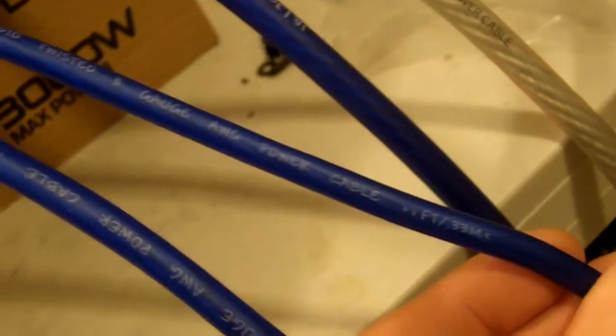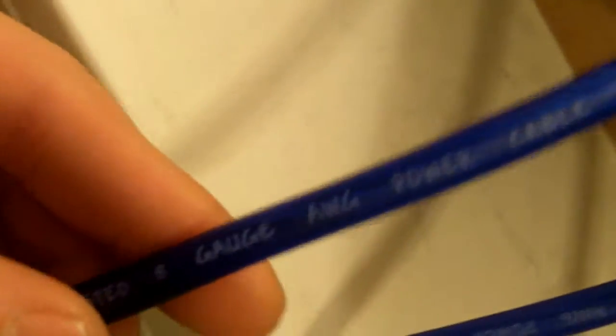And this is CCA, I think. Yeah. Okay, so Sky High Car Audio 8-gauge. So yeah, 8-gauge fits in, no problem.